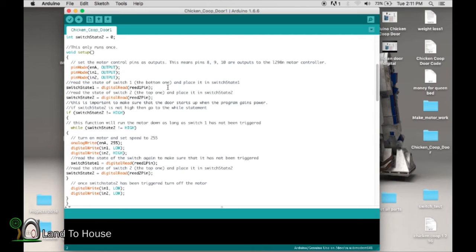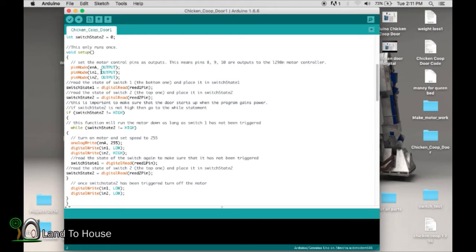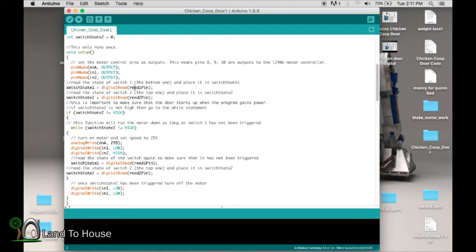First of all, we're saying that we're turning the ENA and the IN1 and 2 into outputs. Then we're going to read the values of our reed one pin, reed two pin, and place them into switch state.